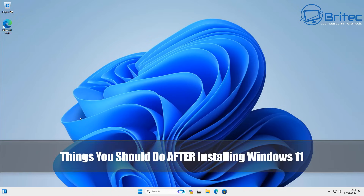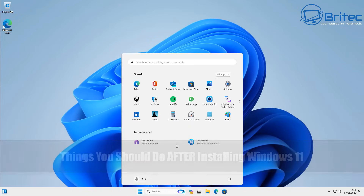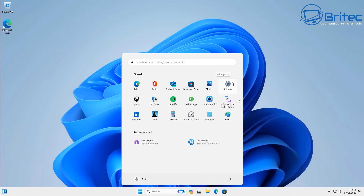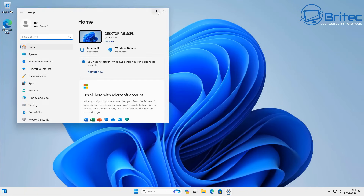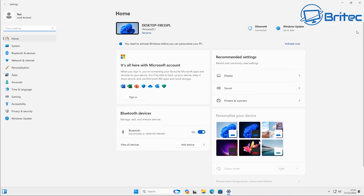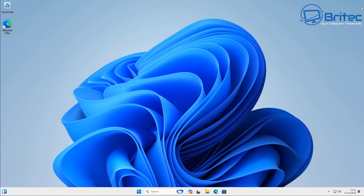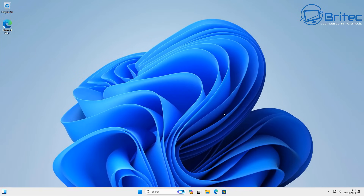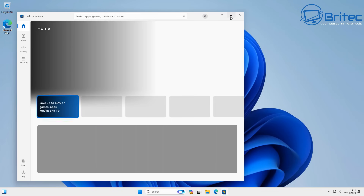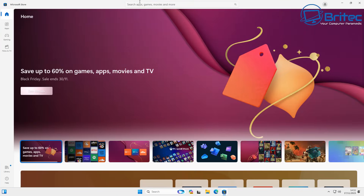Today we take a look at some of the things you should do after installing Windows 11. These are just my personal opinion because Windows 11 is super bloated and there's loads of stuff in here that I don't actually need. I've shown people this program before but I never actually covered exactly how to use it, so I want to show you this program first and then some other things you can do yourself.